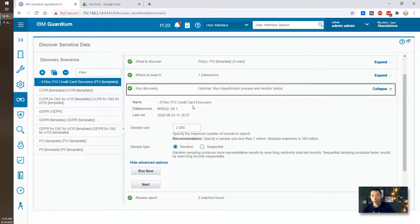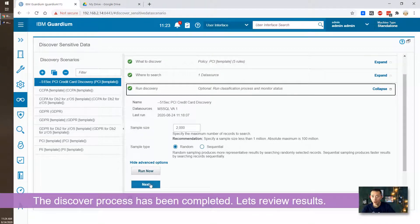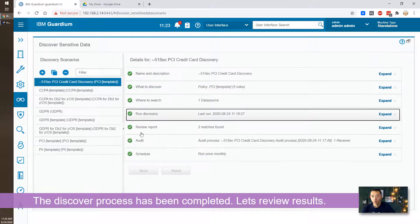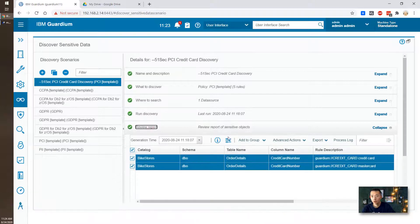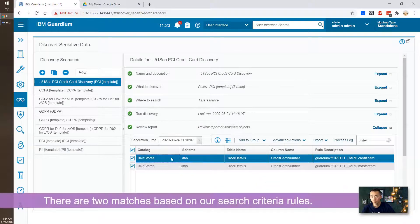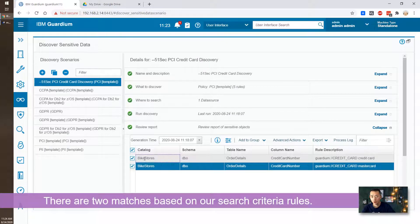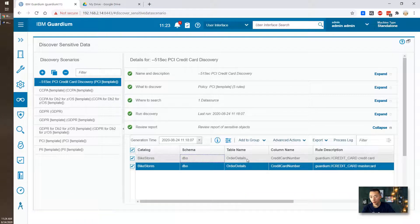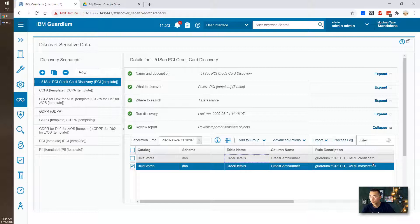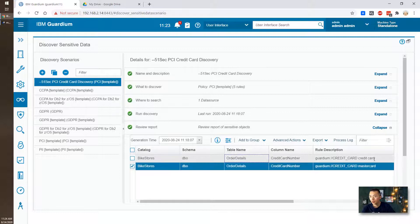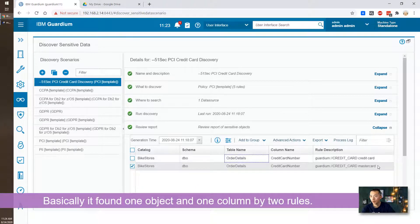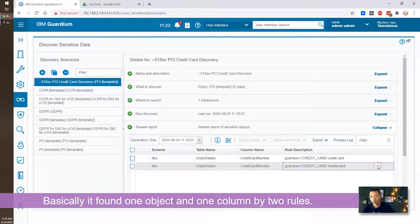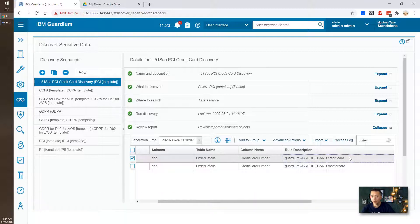We already run our discovery once. And now we can go to review report here. There's two records have been found. As you can see, it's coming from bike store. Schema name is DBO. Table name, all the details. It's credit card numbers. It's been detected by two rules. We put the five rules in there. One rule is the master card number. One rule is credit card number. Doesn't matter your visa or master card. They will find it.